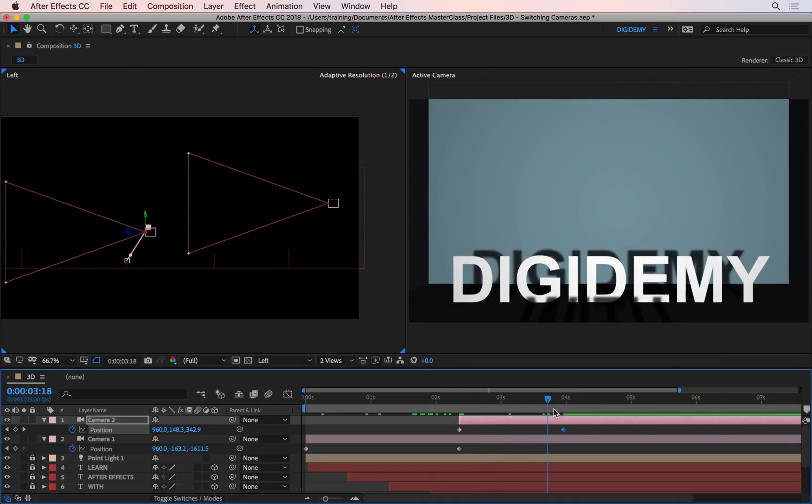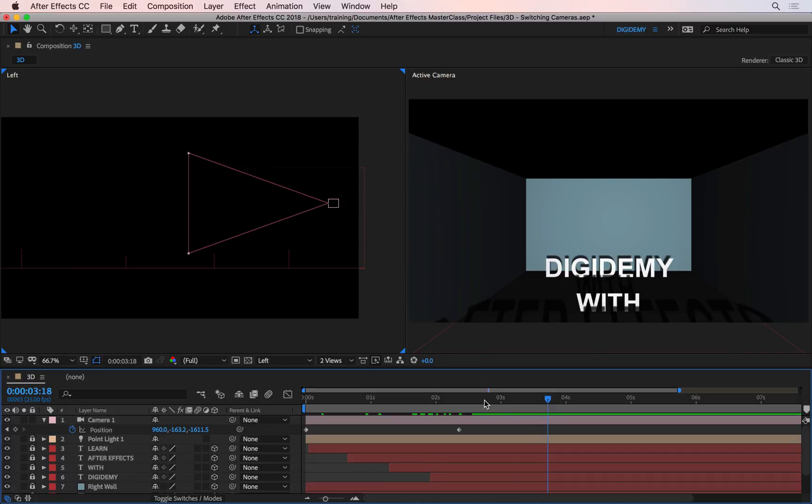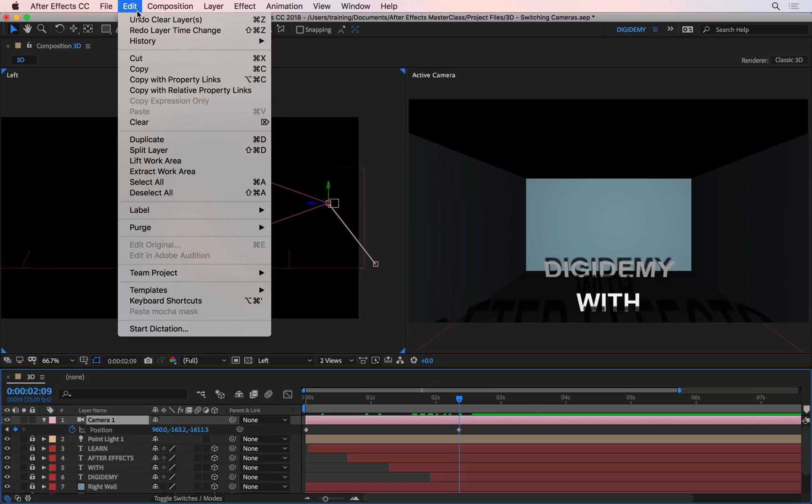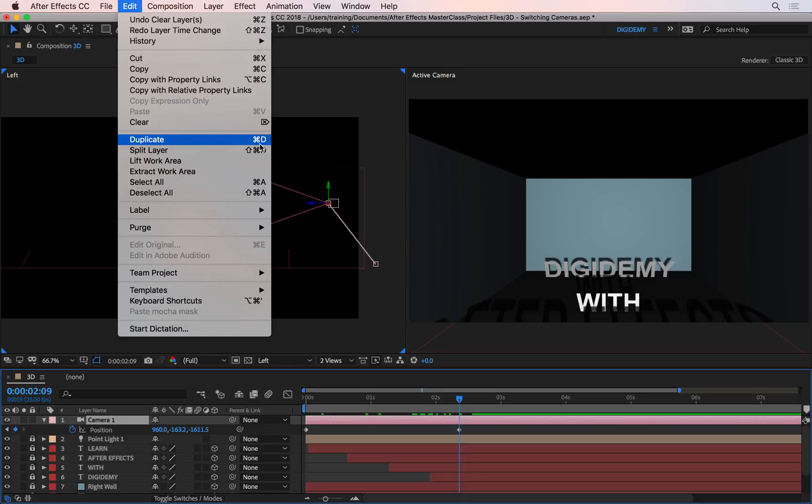Now, I said there were two ways of doing this, and this is the first way. The second way is this: if I select and delete my new camera, I can just go to my only camera here and select it, so we can go to Edit at the top, and we can split the layer. This is the shortcut, Shift, Command, and D. Really useful shortcut to remember.